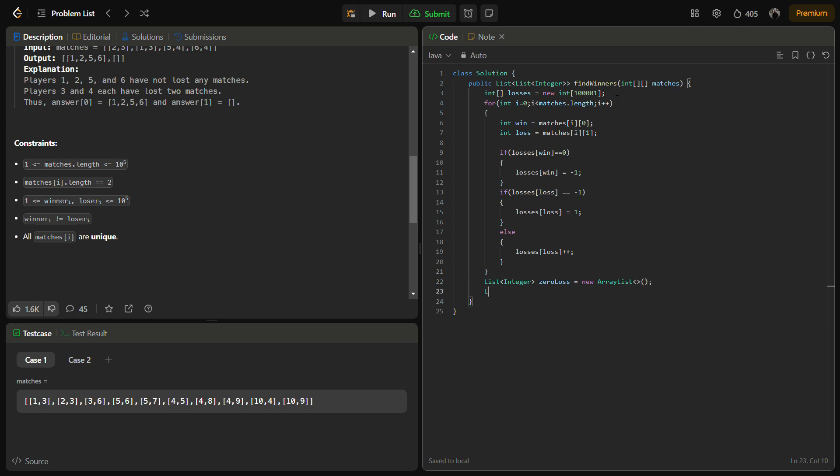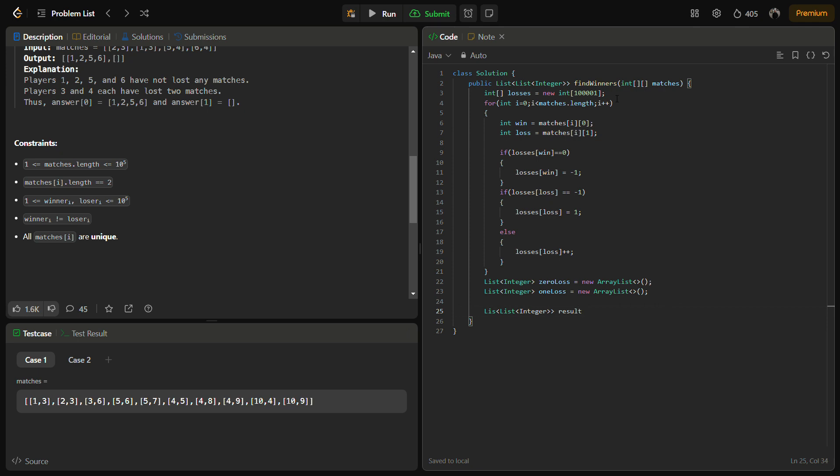We create two integer lists - one for the zero number of matches lost and one for the one match lost. And then we will be creating a result that will consist of these two arrays in the list.